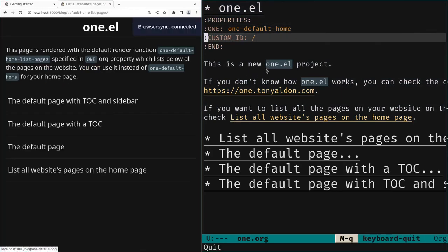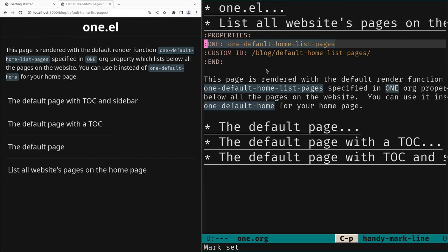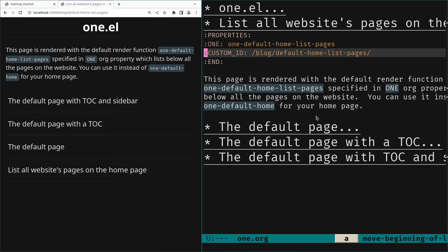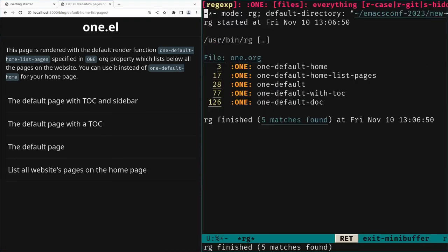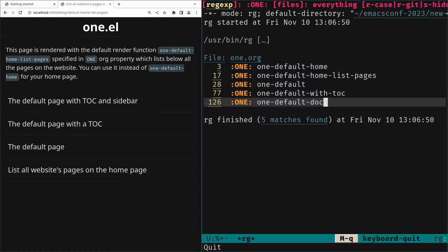We can go to another web page and see there is a different value for the ONE property — another render function — and the custom-id gives the path of that page. In the browser, this is at `/block/default-home-list-pages`. There are three other pages; we can grep the file to see the different default render functions. In the second part of the talk we are going to write a render function.